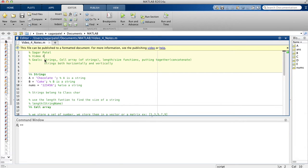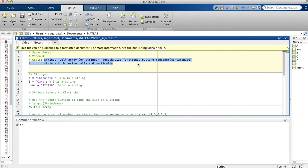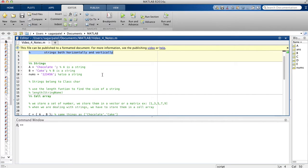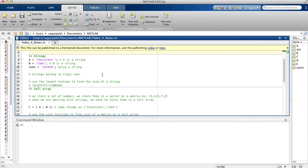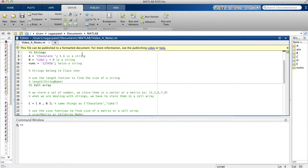Today we're going to talk about strings, cell arrays, length and size functions, and then at the end I'll tell you how you can connect two strings and make them into one string, either vertically or horizontally.